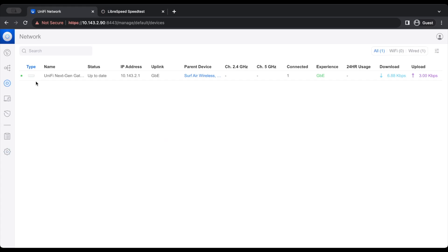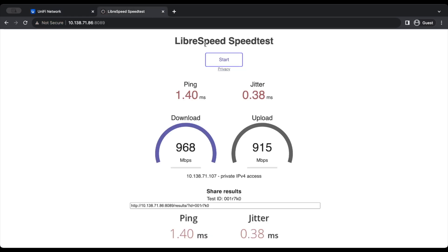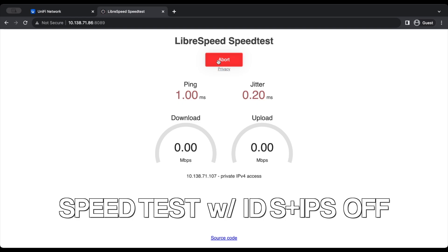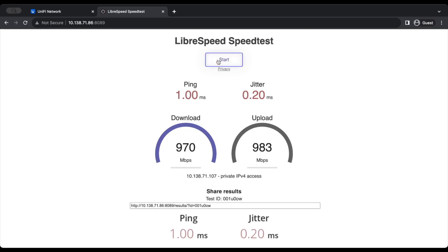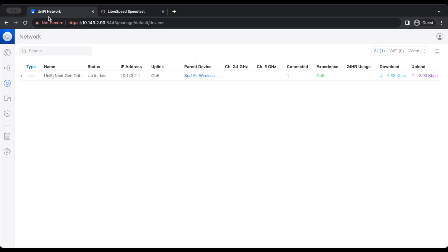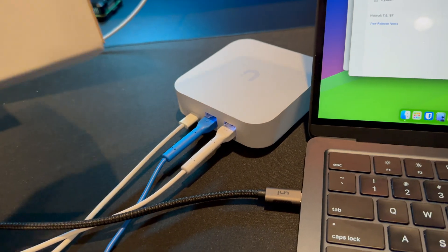We're going to run another speed test, just to make sure it is the exact same speed. And there you go. It is pretty much the exact same speed. So no matter if you have IDS and IPS on or off, you will get these same internet speeds. Which is fantastic, because that means you can still run the UXG with the firewall capabilities on but not have to have lower speeds on your network.